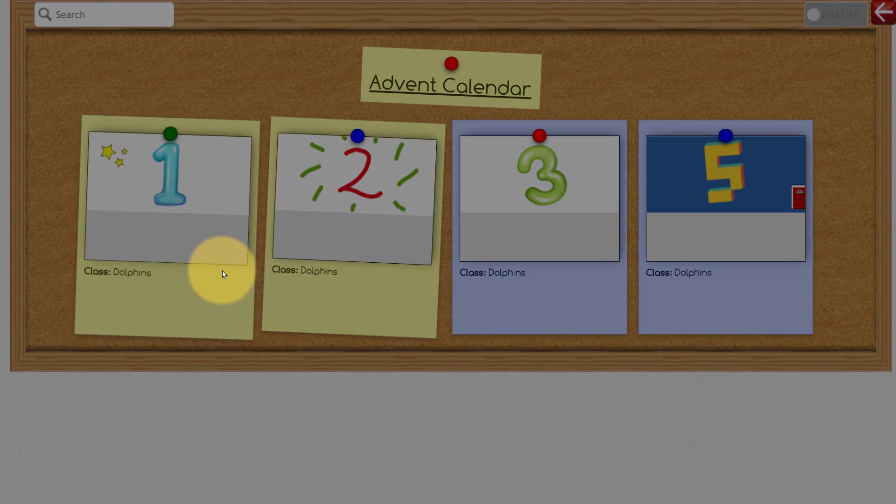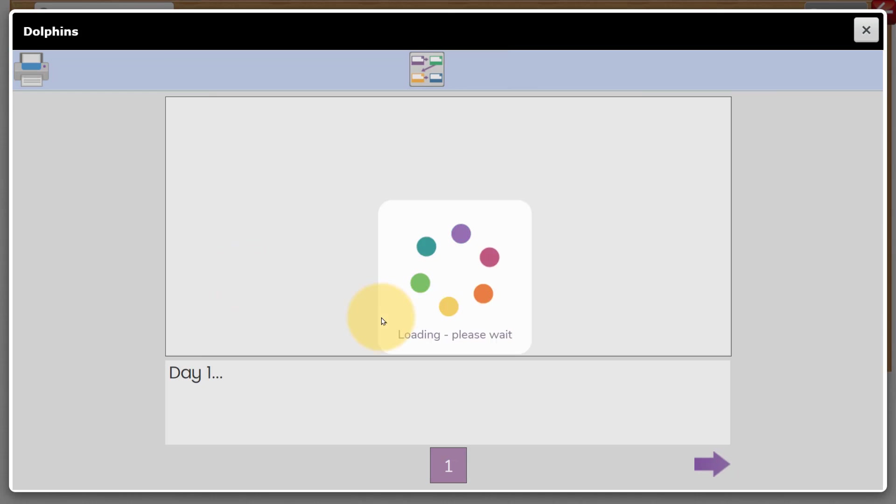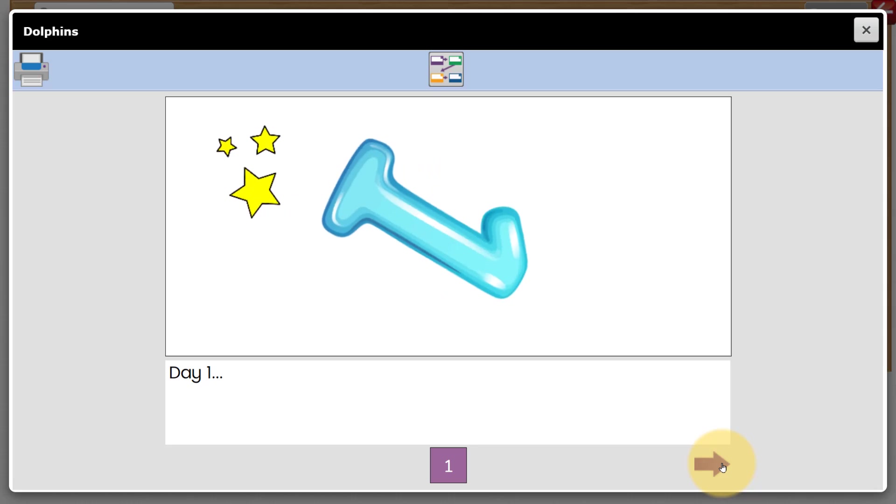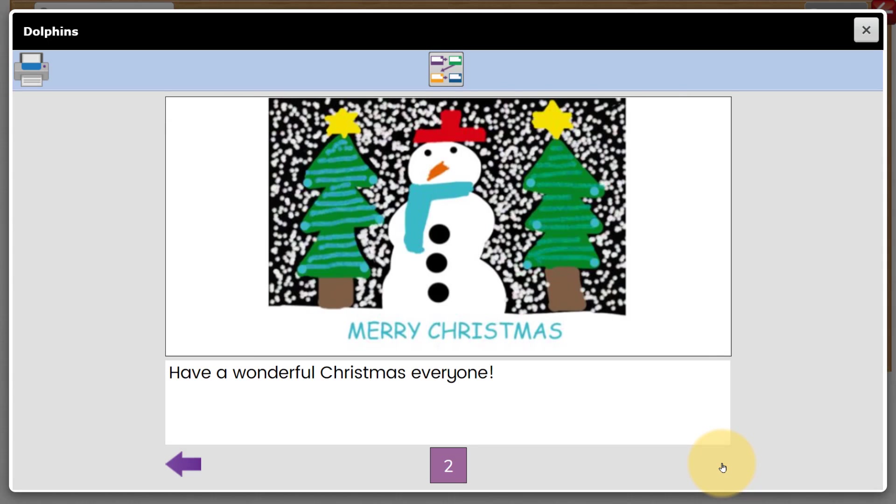Each day, anybody with access to that display board can click on the day and view the surprise.